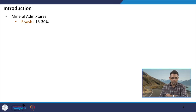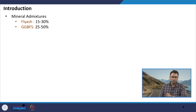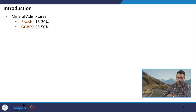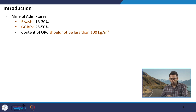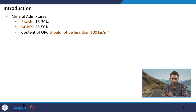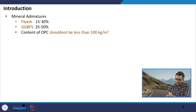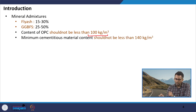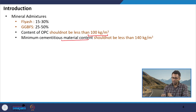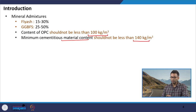Regarding mineral admixtures, fly ash can be used in DLC up to 30 percent, with a typical range of 15 to 30 percent. GGBFS can be used in the range of 25 to 50 percent. The OPC content must not be less than 100 kg per cubic meter when using blended cement, and the minimum total cementitious material content must not be less than 140 kg per cubic meter.